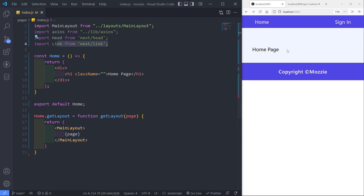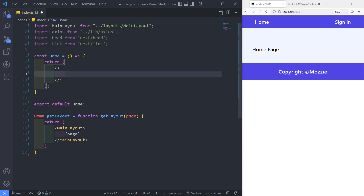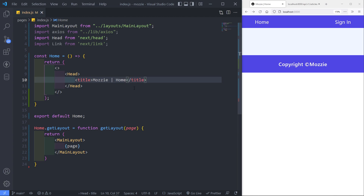The Link component is for when the person wants to read more — they can just click it and go to read the whole article. I'm going to turn this into a fragment and bring in the head title. The title was showing localhost:3000, and I want to change it to 'Mozzie Home'.